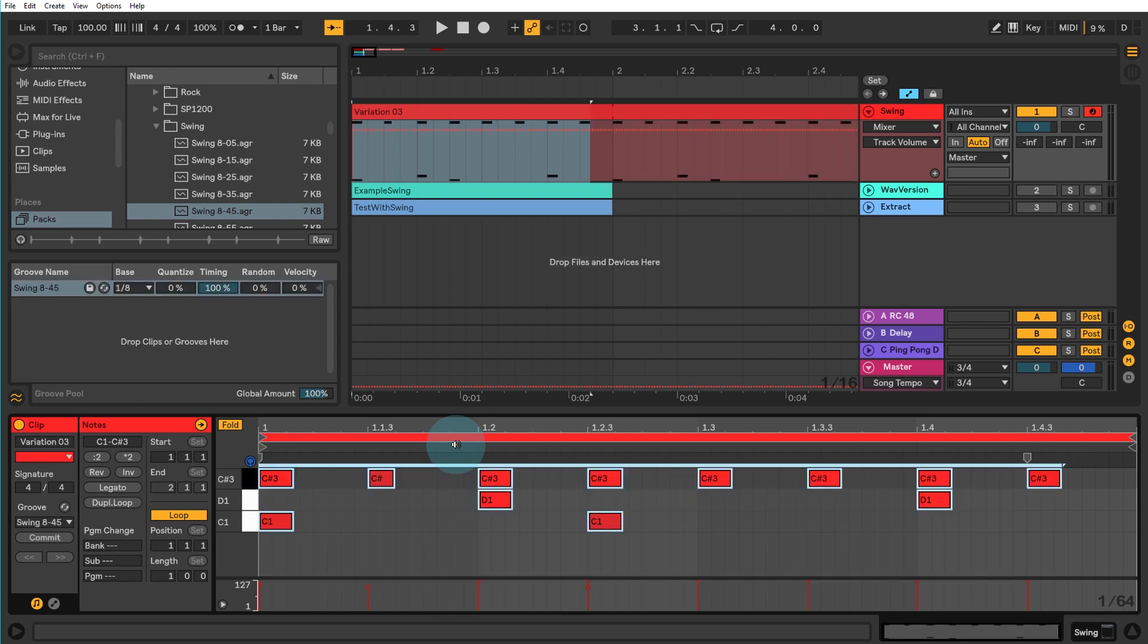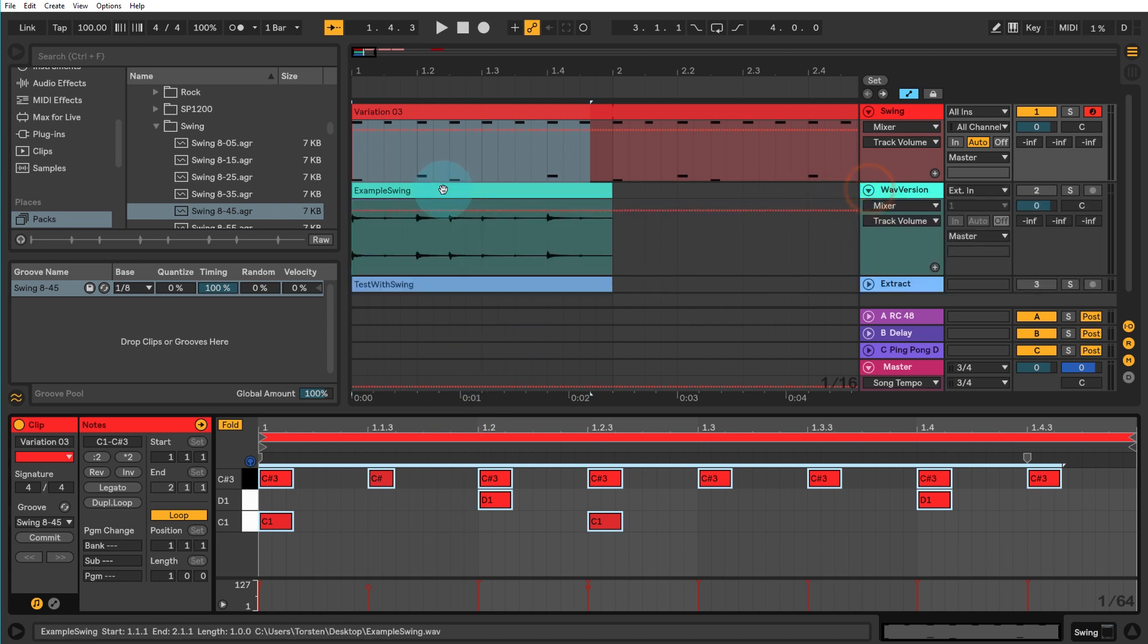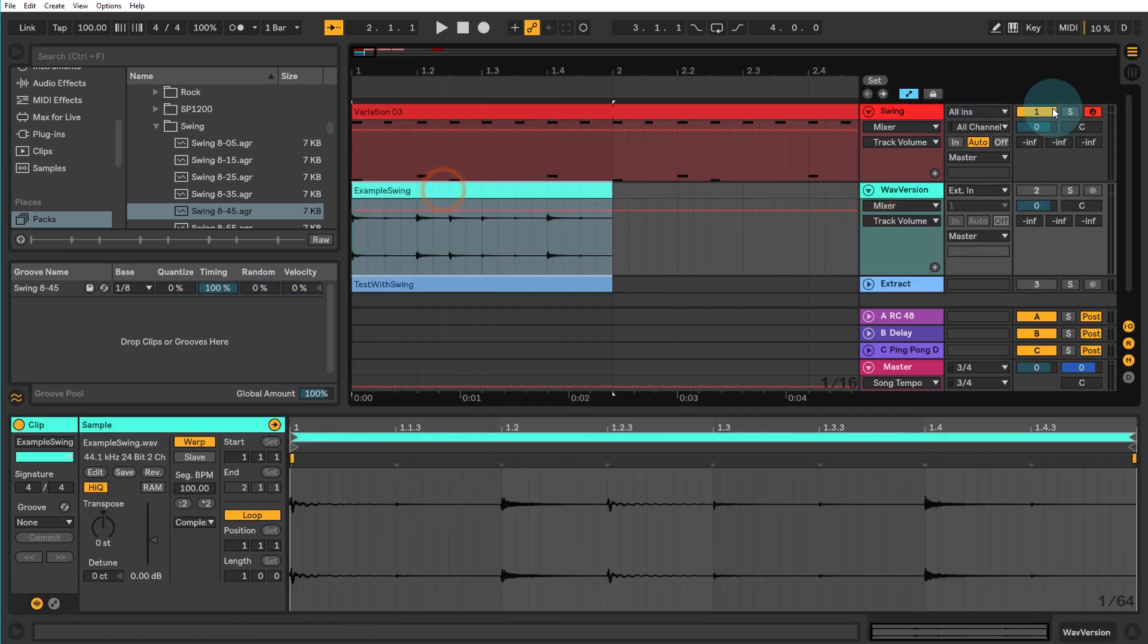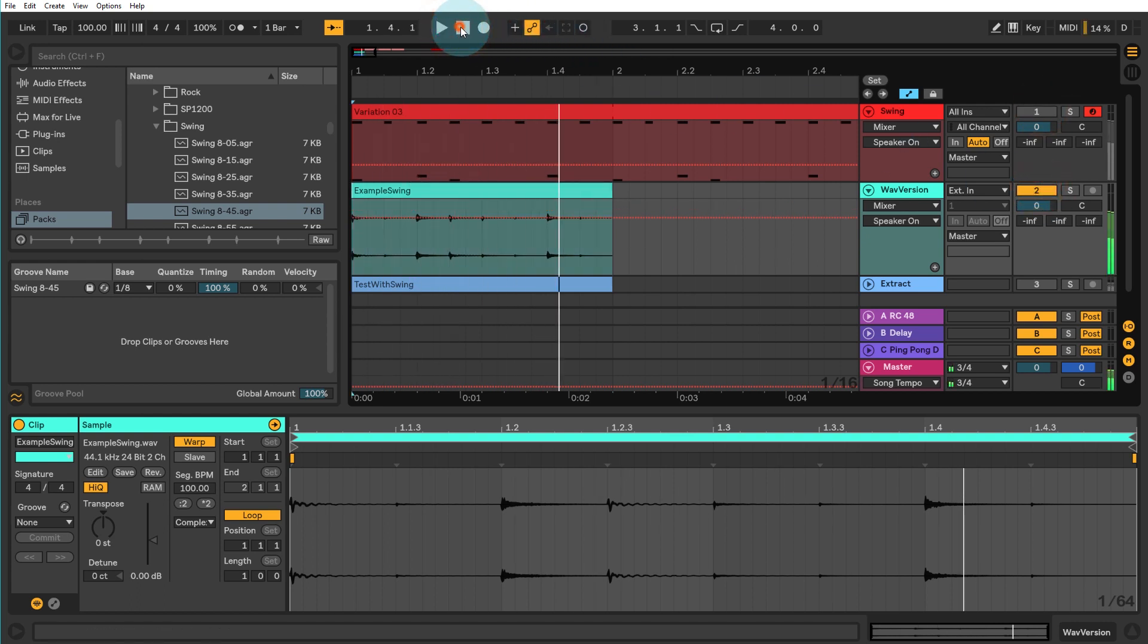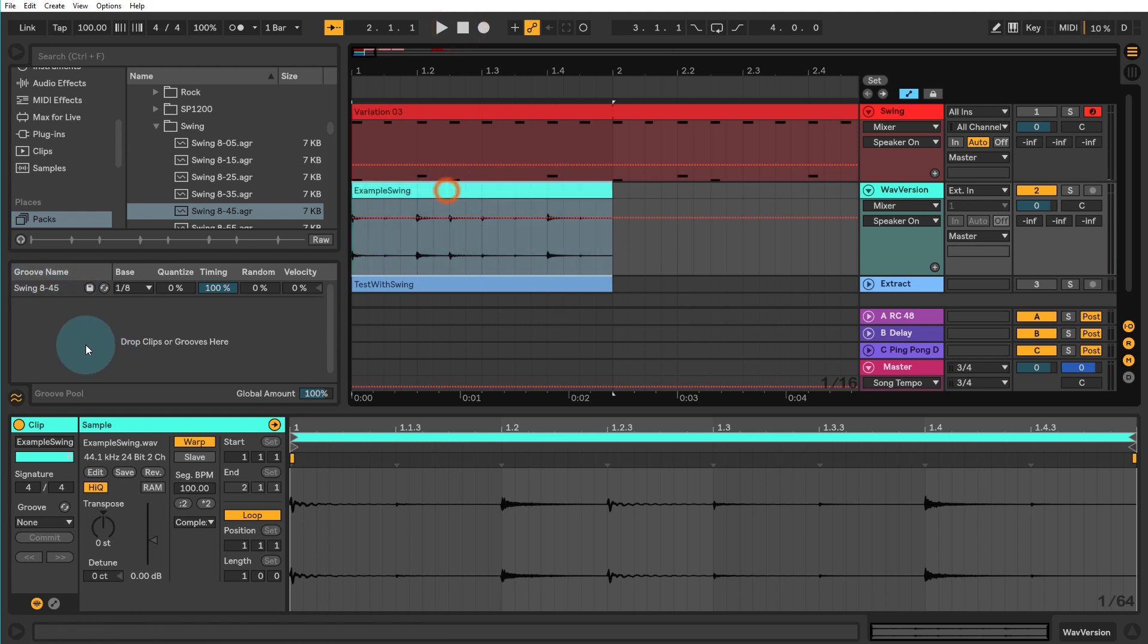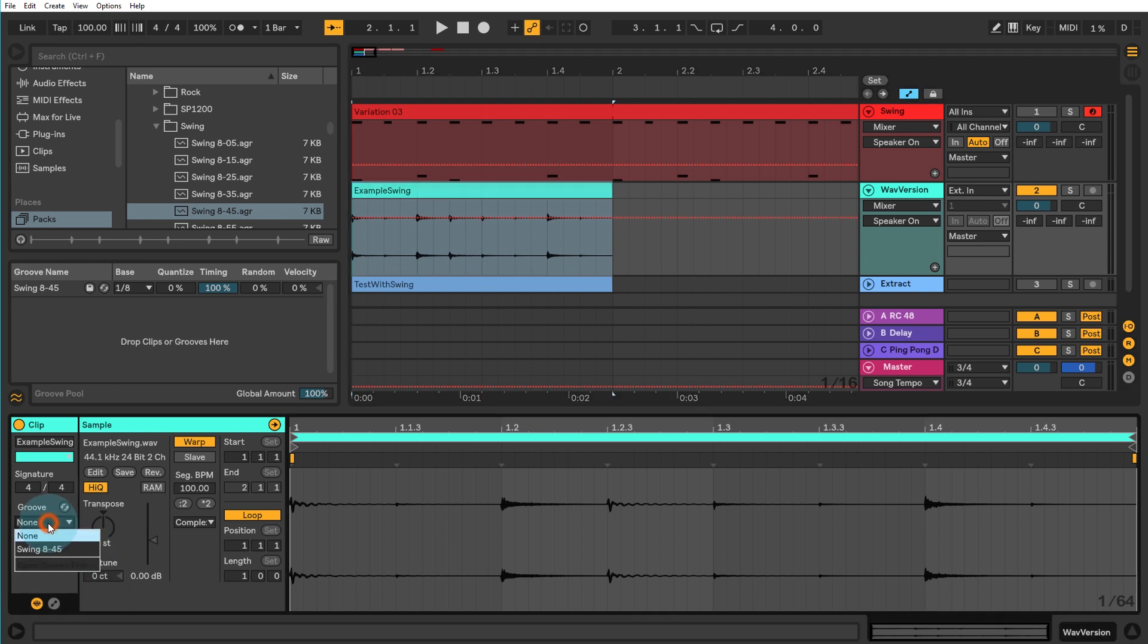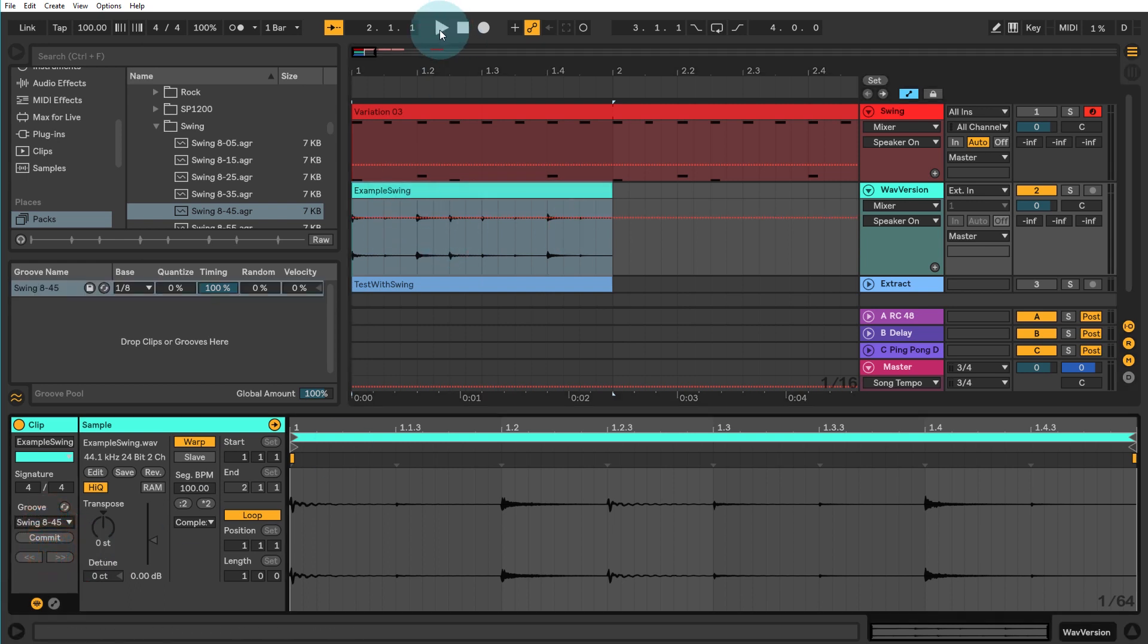So let's just undo that and I'll just show you the same thing on an audio file as well. So if I just disable this track and enable the WAV version of this, that's the original and I can just still with the same swing in my groove pool here. I can now apply that to the audio track.